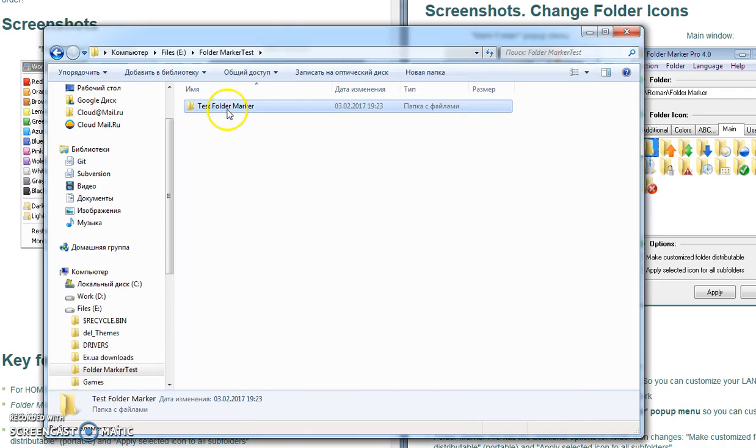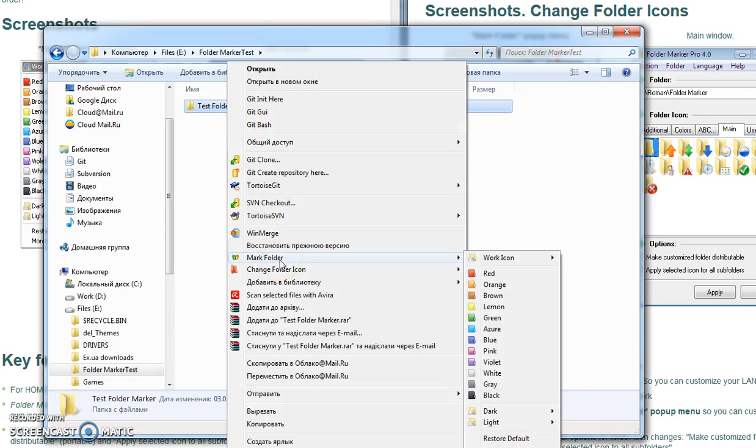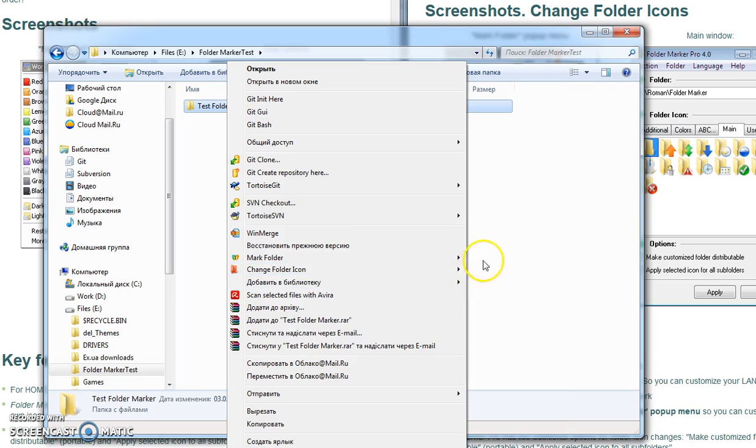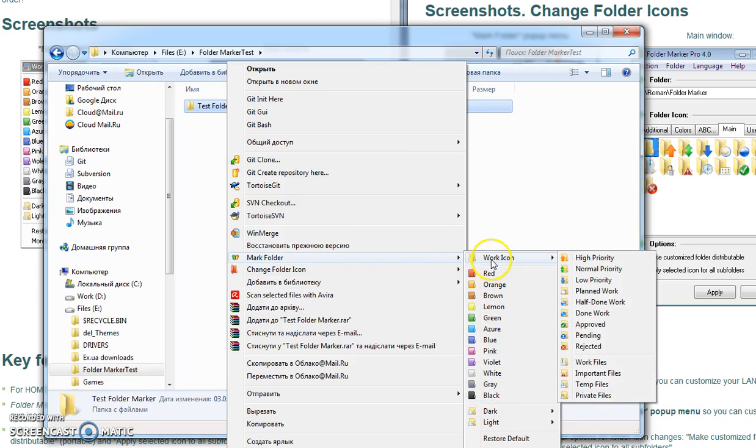And now we see that our menu is changed. In the first level of the menu you see colors, you see the submenu Work Icon, and you see dark and light states.